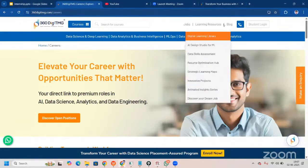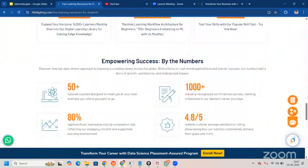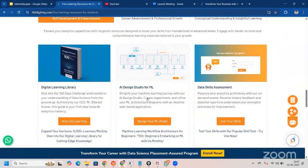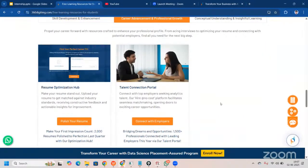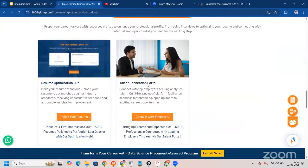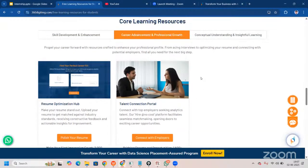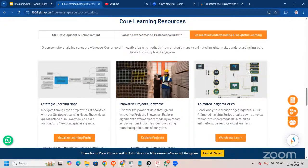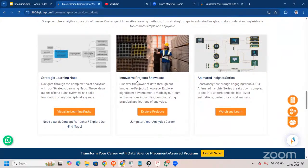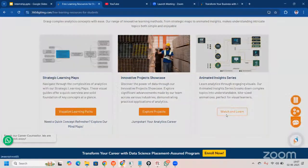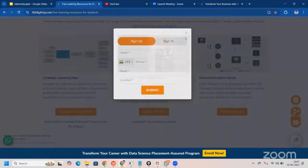There will be a Digital Learning Library, AI Design Studio for machine learning — for making your own project flow or project charter — and a Data Skills Assessment. There's Career Advancement and Professional Growth, a Resume Optimization Hub, and a Talent Connection Portal with our own job portal. For conceptual understanding, you can explore mind maps, an Innovative Project Showcase where projects done at AIAS Private are presented, and an Animated Inside series you can watch and learn from — just fill the form to access it.